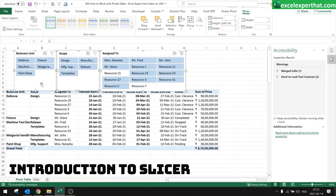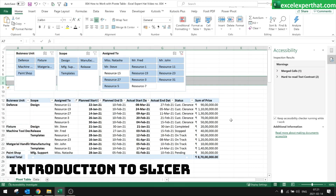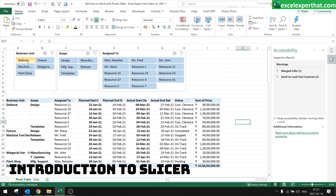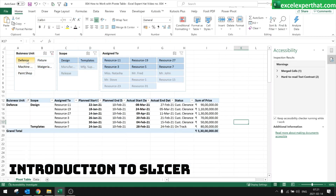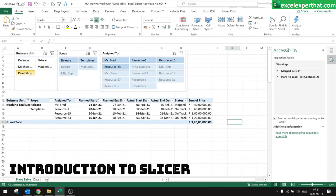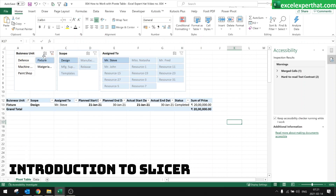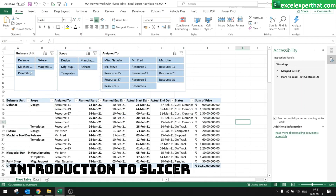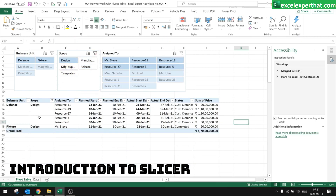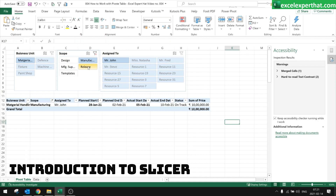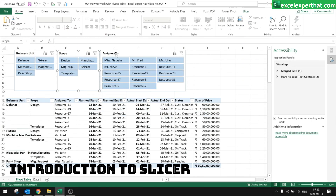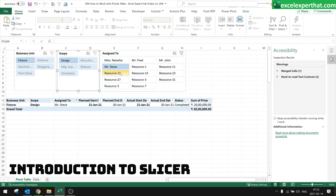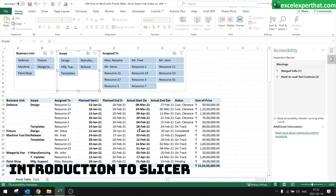These slicers are your filters which you can use to filter your data very easily. Just click on individual items you want to filter by and the table will update itself accordingly. To cancel all filters, click the clear button and all filters will be cancelled. You can filter by scope of work — design, manufacturing, templates — or filter by assigned to, like Natasha, Steve, or whoever you need.